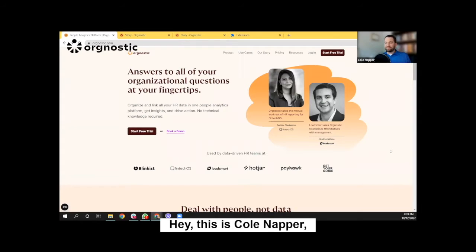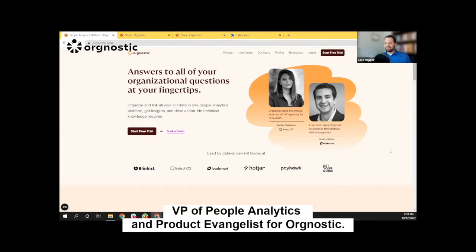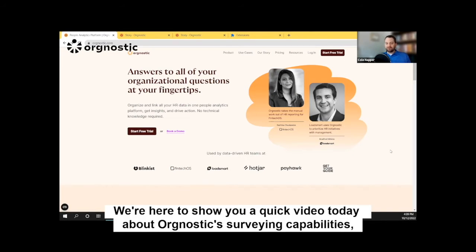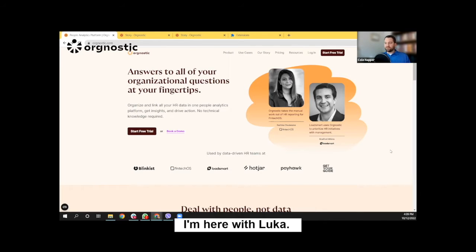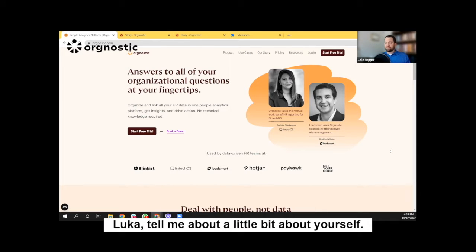Hey, this is Cole Knapper, VP of People Analytics and Product Evangelist for Orgnostic. We're here to show you a quick video today about Orgnostic's surveying capabilities and what we're doing with the employee lifecycle. I'm here with Luca — Luca, tell me a little bit about yourself.